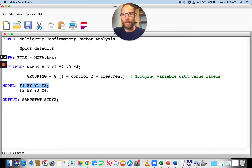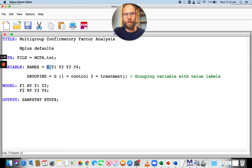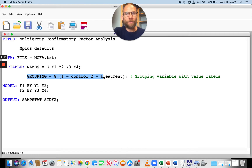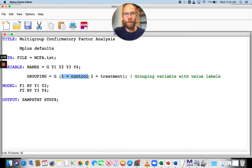I have F1, the first factor, measured by Y1 and Y2, and a factor F2 measured by indicators Y3 and Y4. In the variable statement, I also have a variable G that is my grouping variable. The grouping statement tells M-Plus which variable to use to distinguish the groups — in this case G — and provides labels. G has a value of 1 for the control group and a value of 2 for the treatment group.